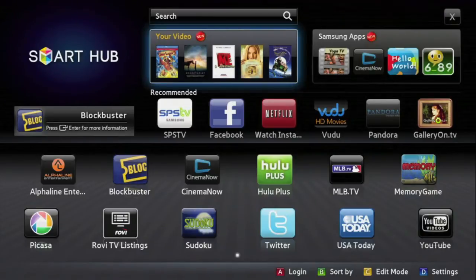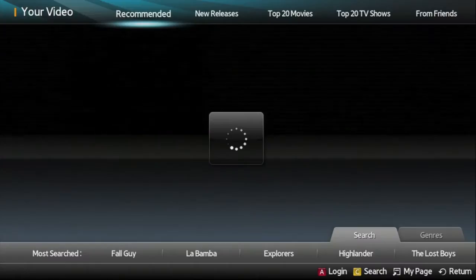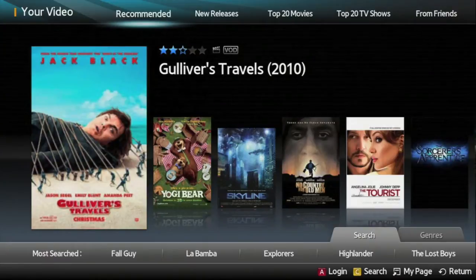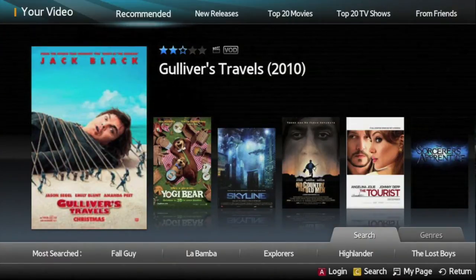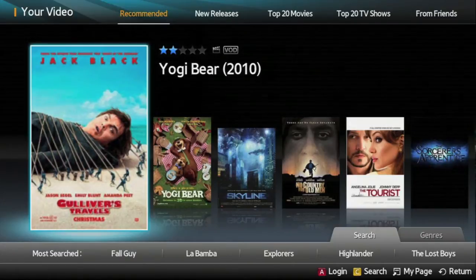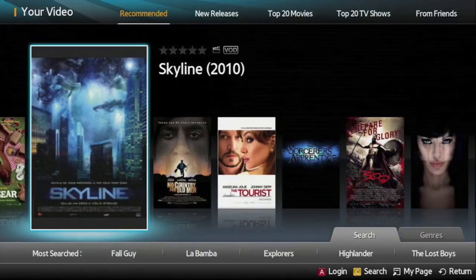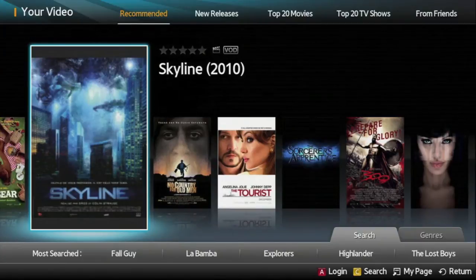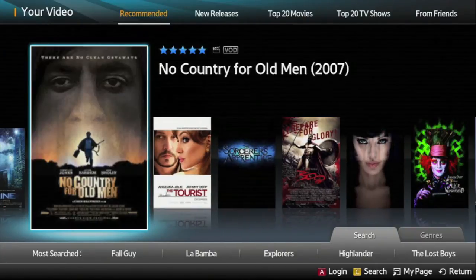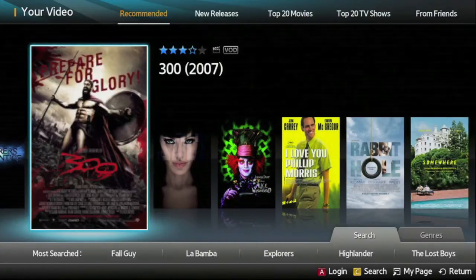The Smart Hub interface is the launching point for all of Samsung's Smart TV features. The Your Video Recommendation app provides access to movies and TV shows that reflect the user's individual tastes. Through Your Video, users can access media via a variety of popular services, but the real power of the application lies in the information that it delivers.